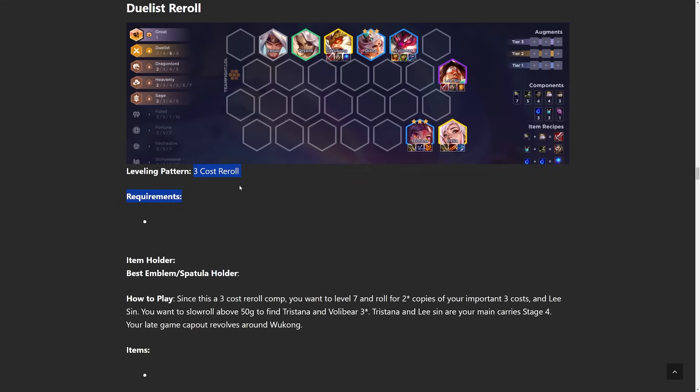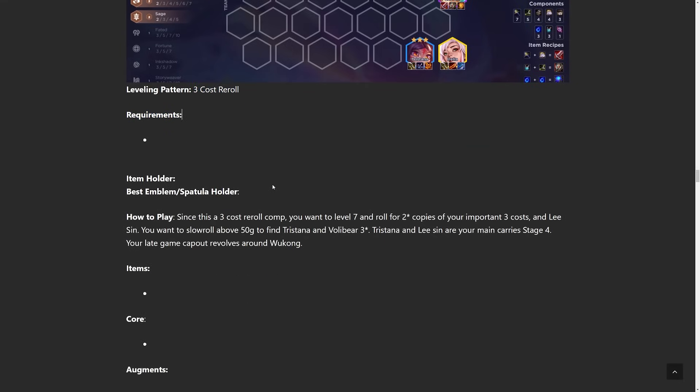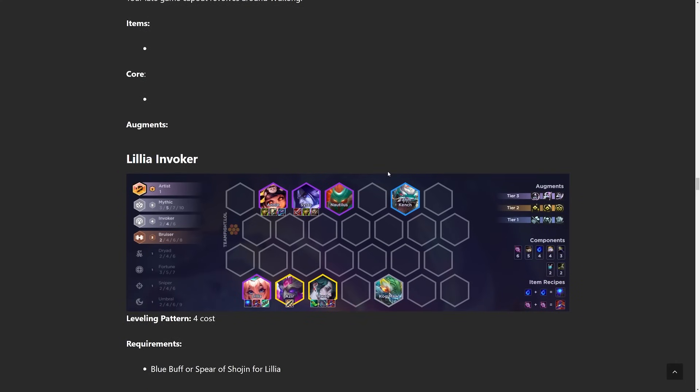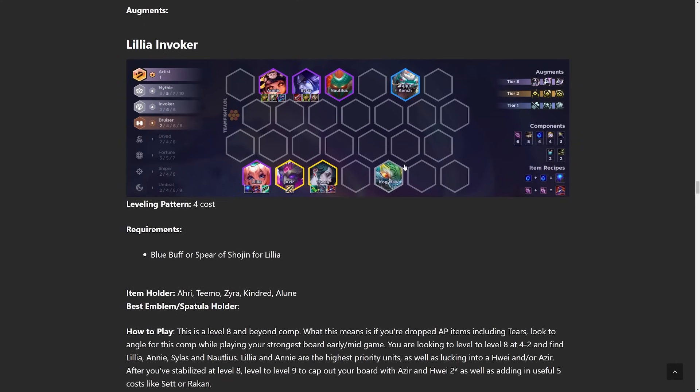But just do a 3-cost reroll, level 7, go there on stage 3-5 or 4-1, stabilize a bit, Econ back up, and then roll down again.